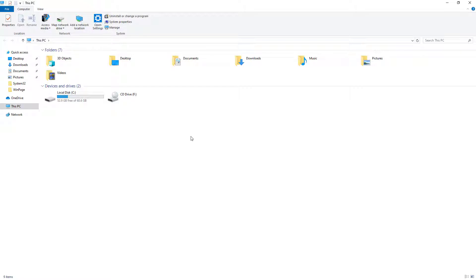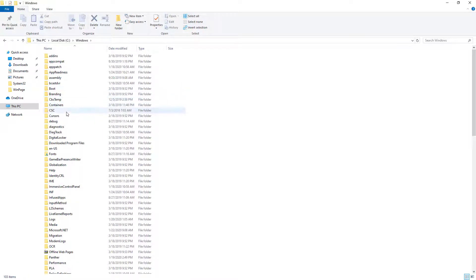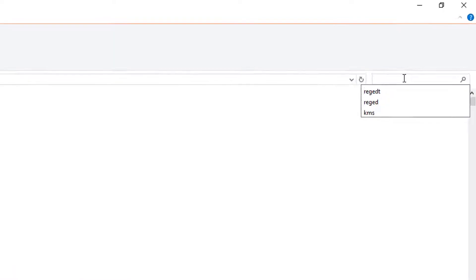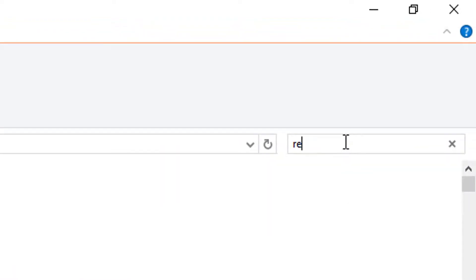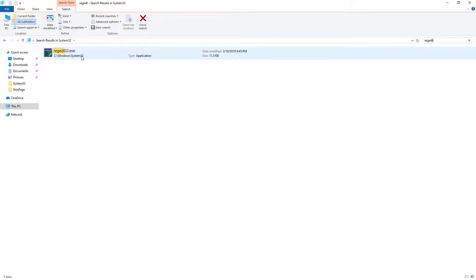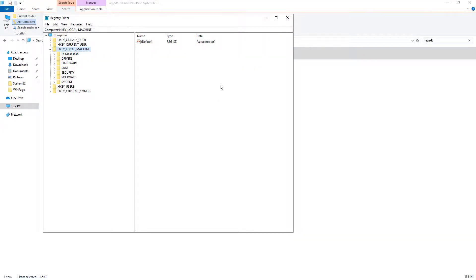The next step is to open Registry Editor. You can open Registry Editor by two ways. The first one is you can browse to the Registry Editor by going into C drive, then Windows, then the System32 folder. Now you have to search for regedt32. You will get the Registry Editor application — select it, right click on it, and click Run as Administrator. Click Yes. Now you will get Registry Editor.